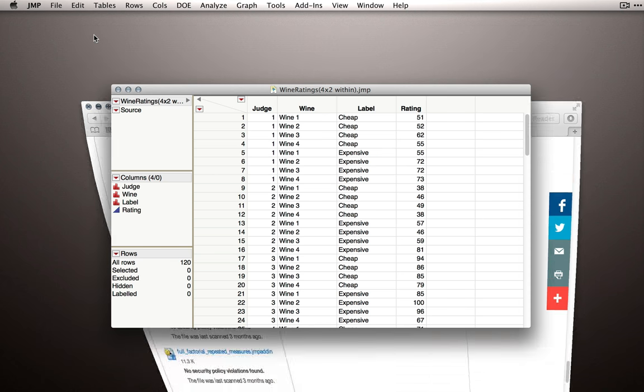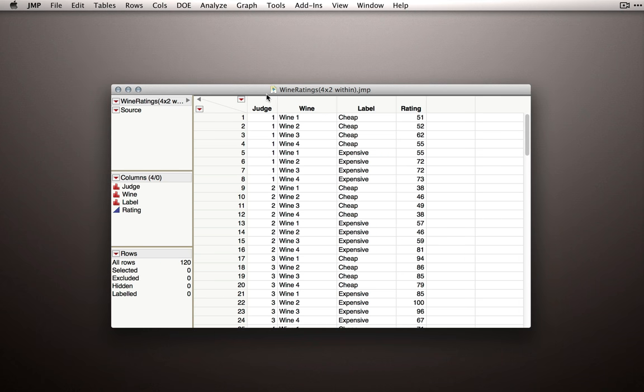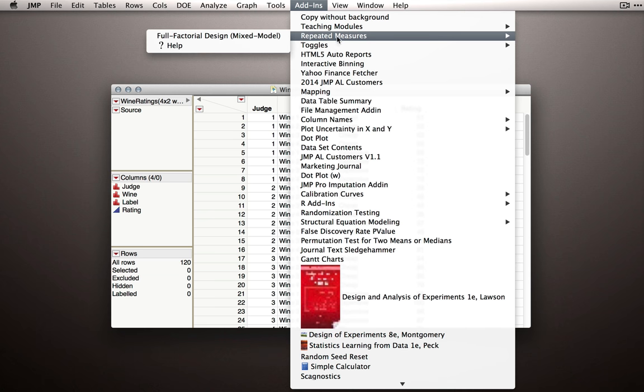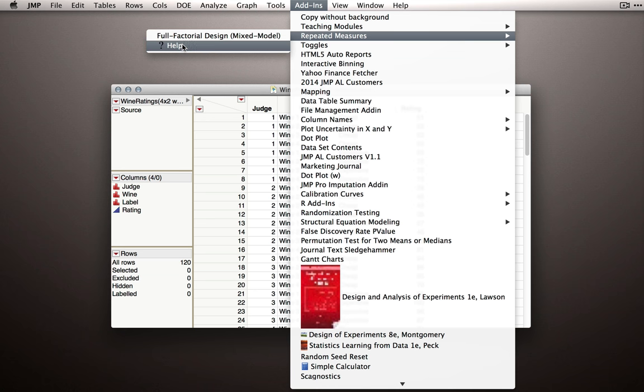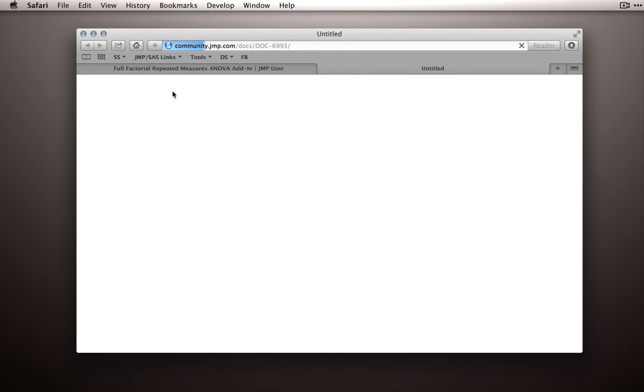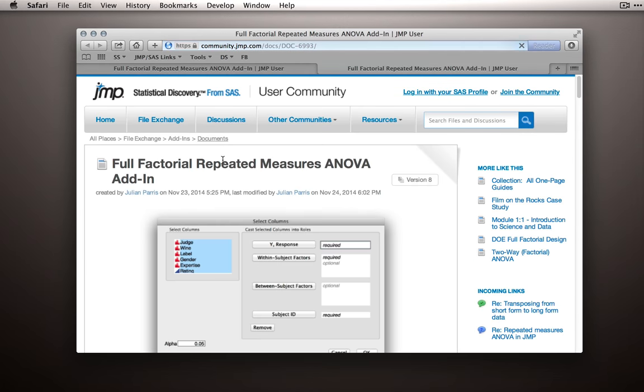Let me close Safari here, and let me show you where you'll find the add-in if you haven't used it yet. Under your add-ins menu, and I admit I have a lot of add-ins, you'll see a repeated measures section. There'll be two options. The first is the full factorial design via a mixed model. That's the method by which this model will be fit. If you click on the help, you'll actually be returned to the community page that has the repeated measures add-in.